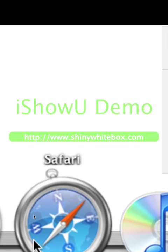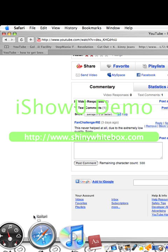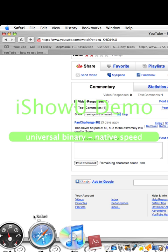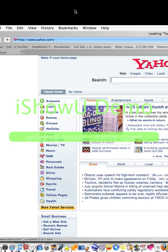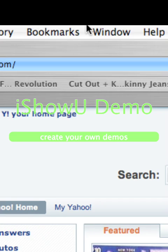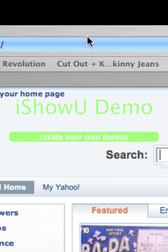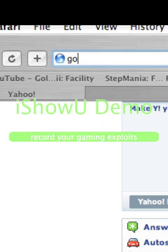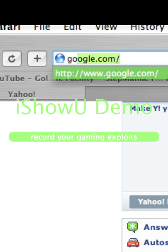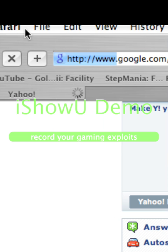Open up Safari. Make a new window if you have another window. Then go to Google. Don't use Yahoo because it's not really good — I like Google better.